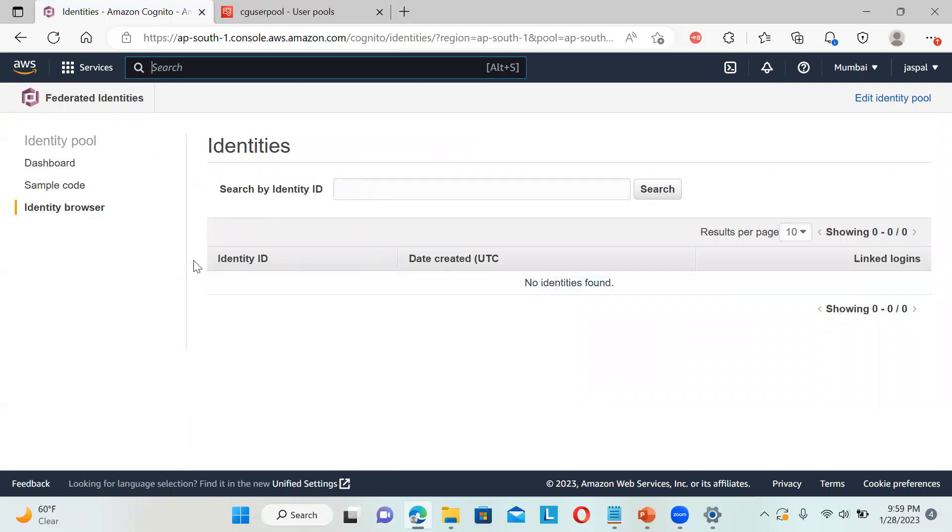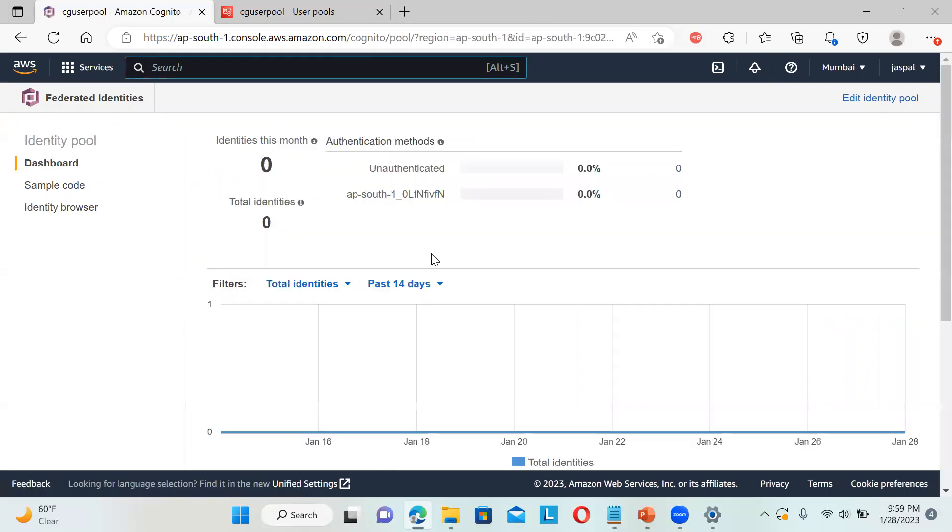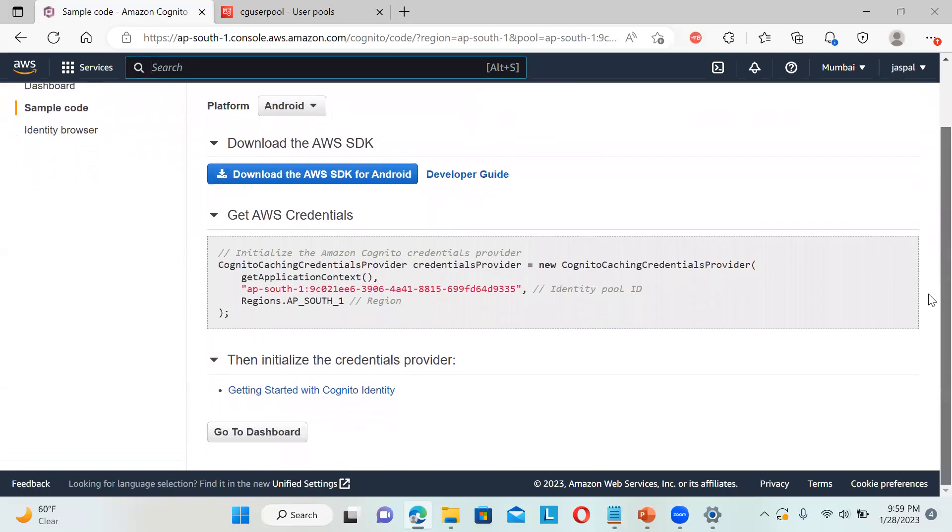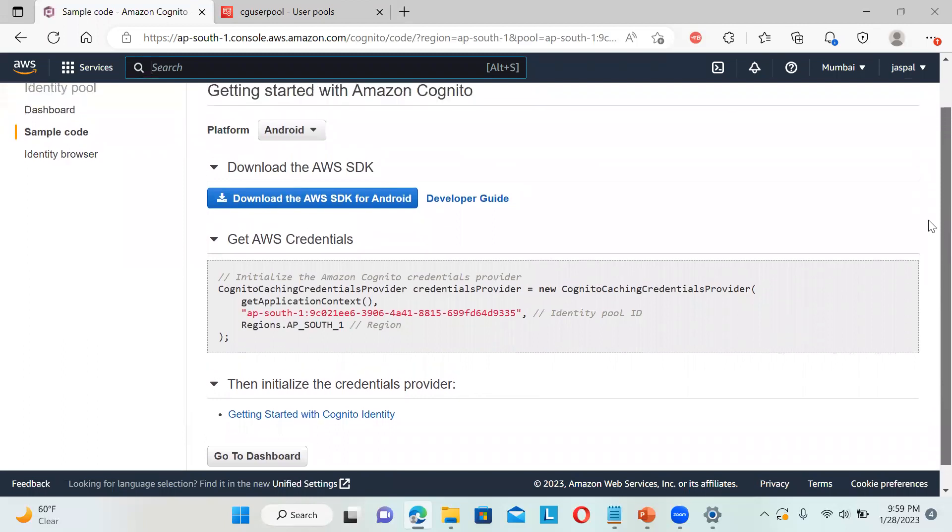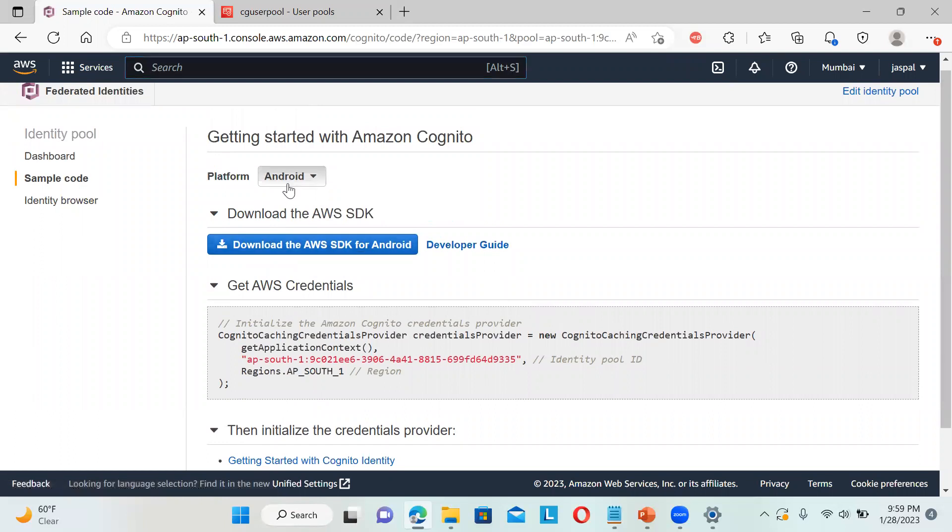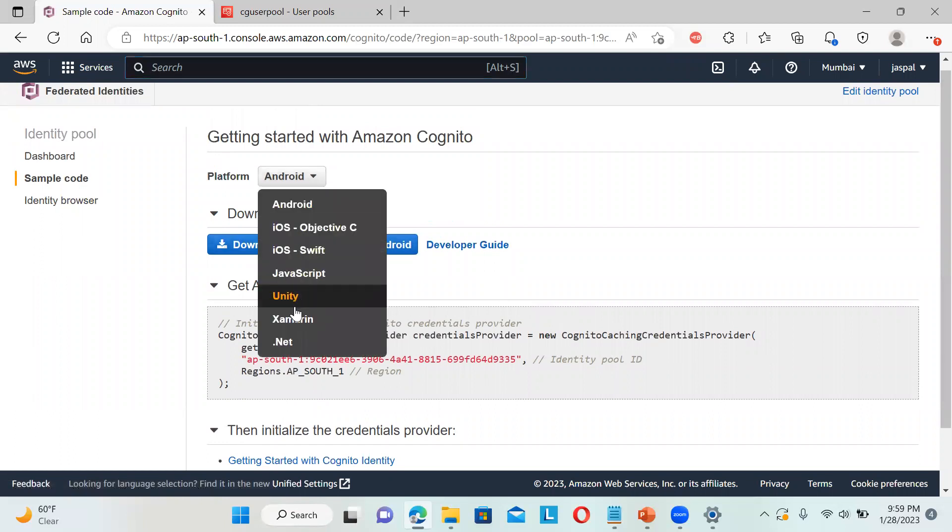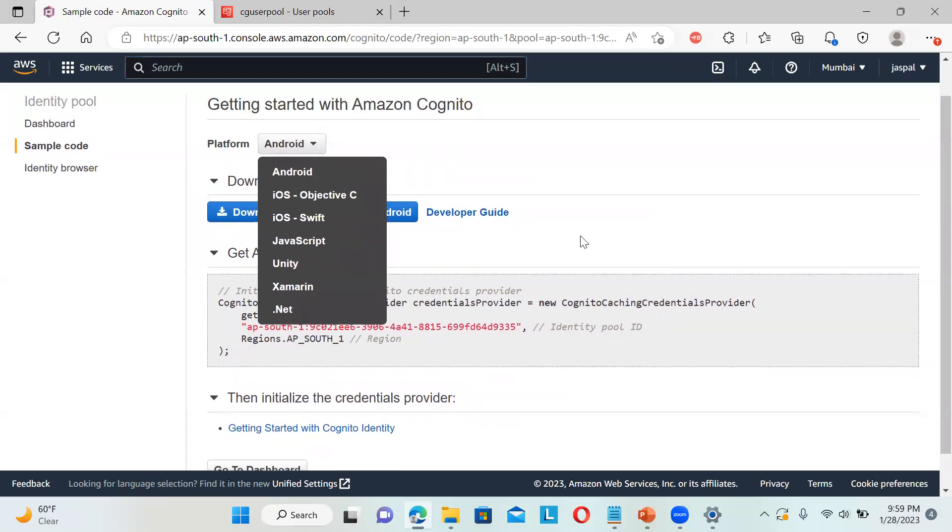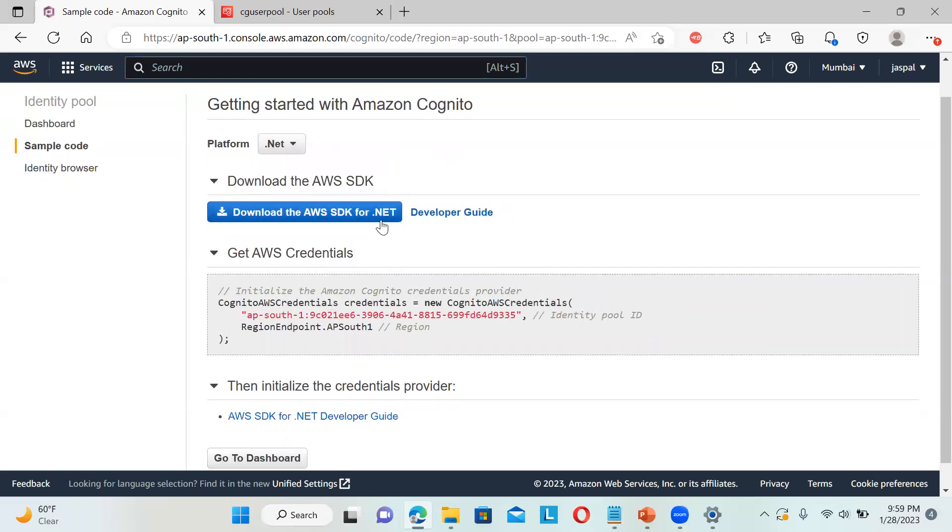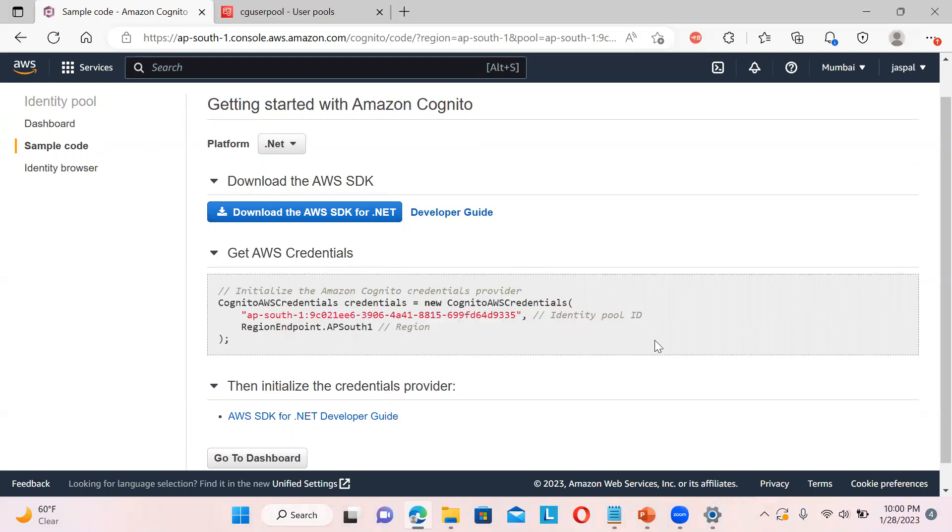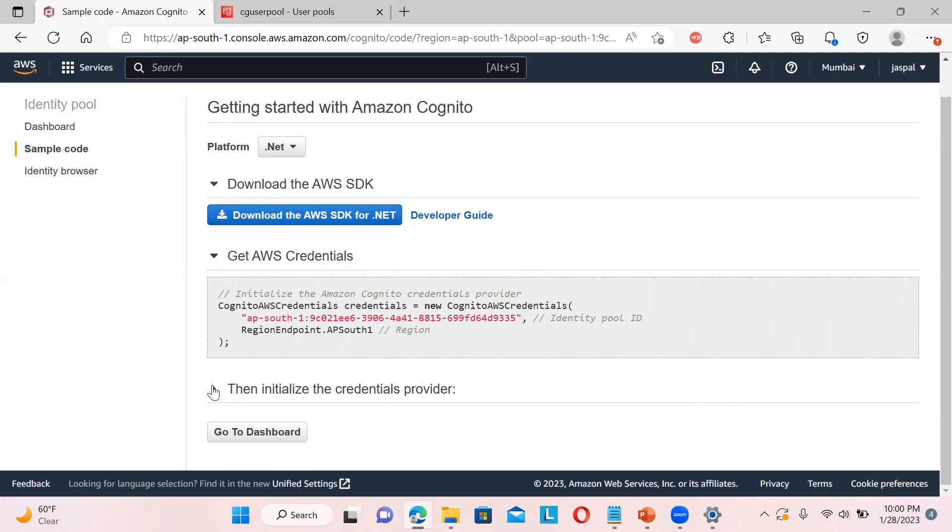It will show you all the details, but you need to install the SDK and write code. You can get a sample from the developer guide. You need to download the SDK for Android or whatever you want - JavaScript, .NET, Xamarin. If you see the .NET one, you need to include the AWS SDK and initialize the Cognito credentials by providing the URN, identity pool ID, and region. This is how we are going to explain it.